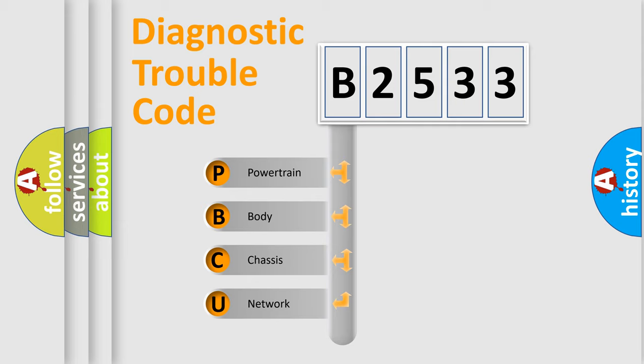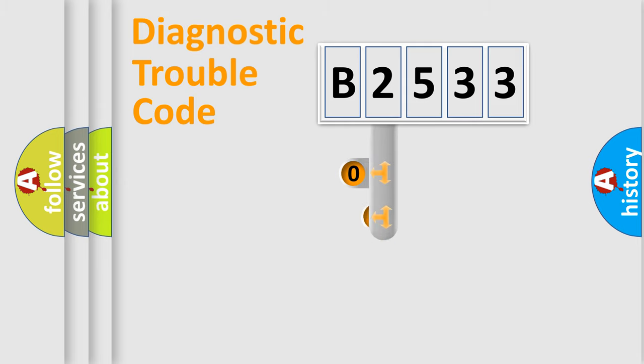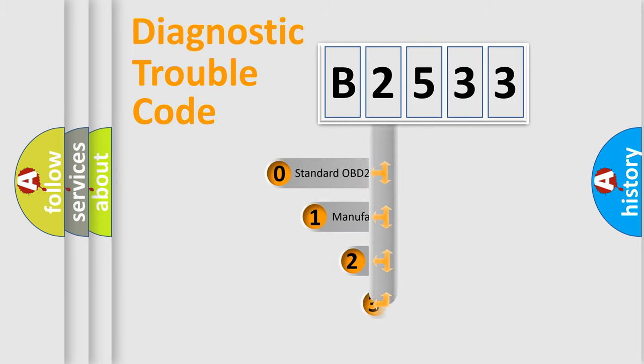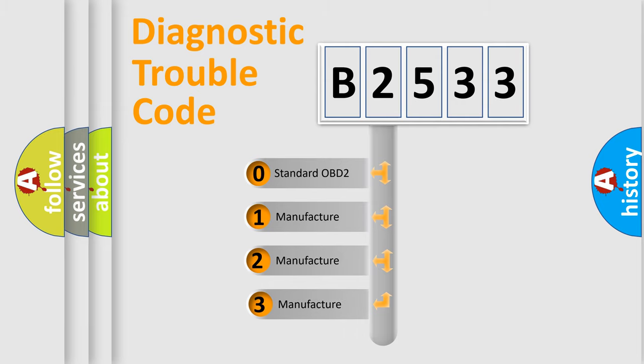We divide the electric system of automobile into four basic units: Powertrain, Body, Chassis, Network. This distribution is defined in the first character code.